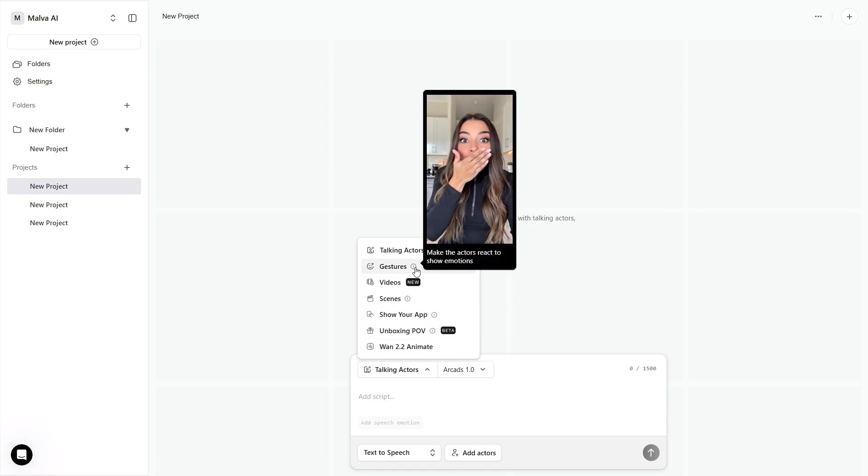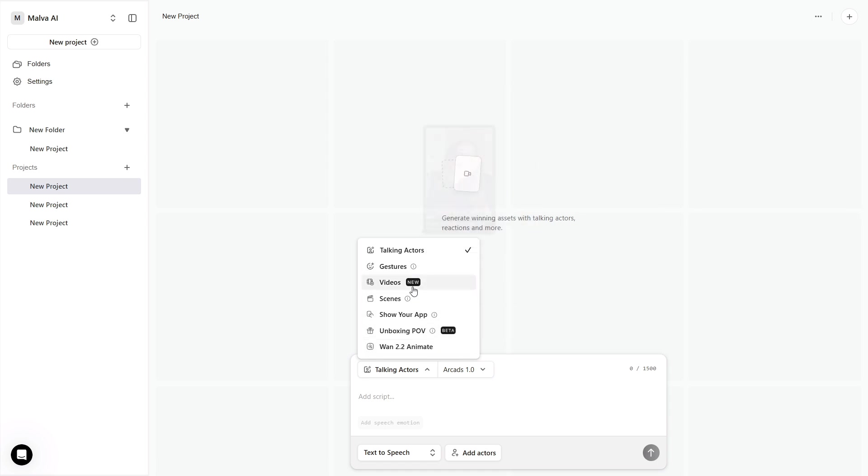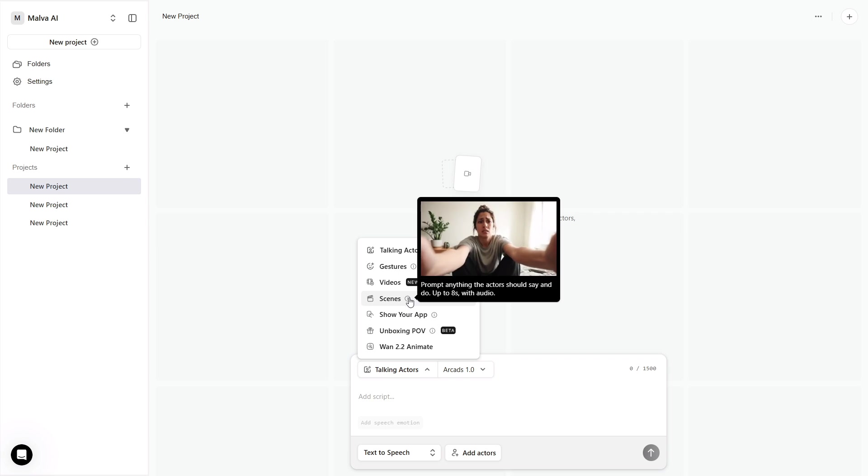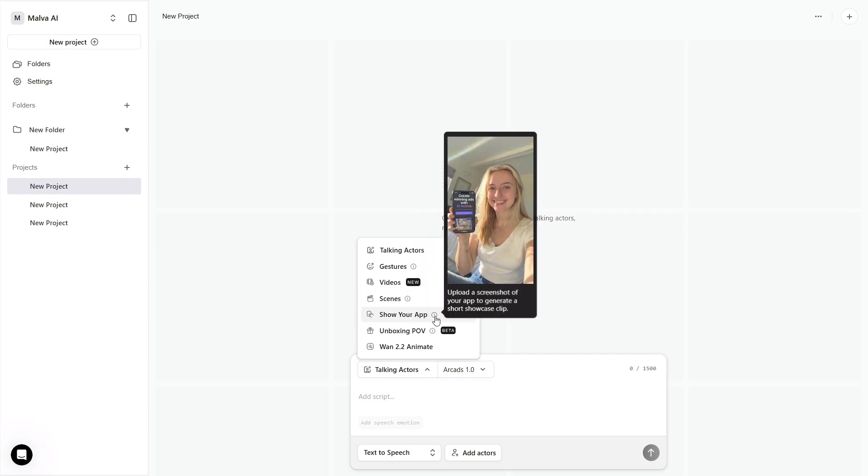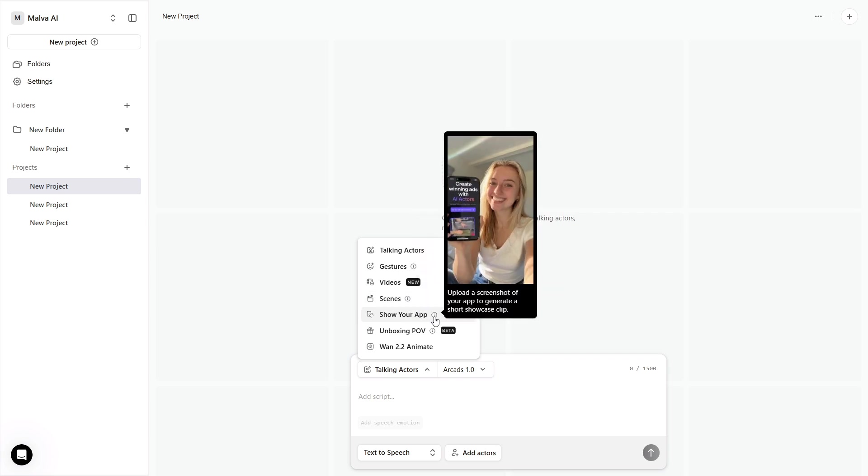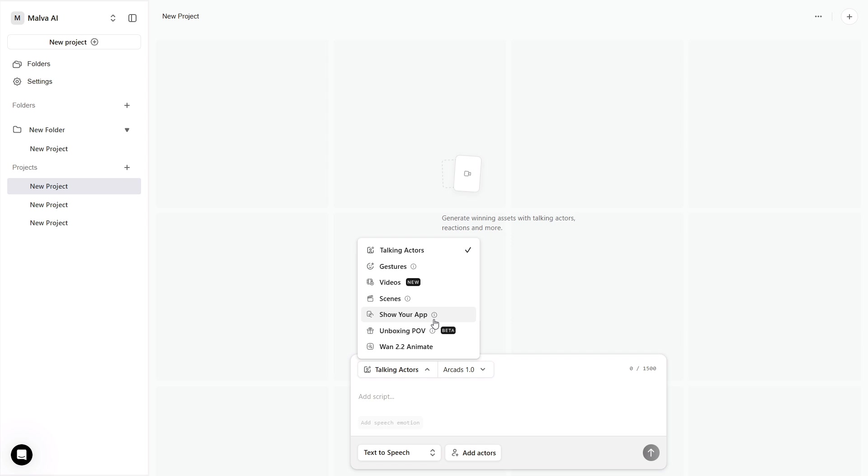The rule that keeps everything consistent is simple. Lock one actor, one voice approach, and one set of presets, then reuse them everywhere.